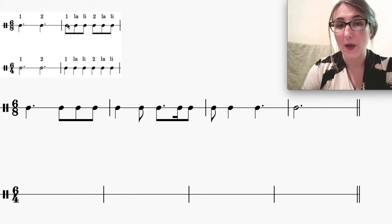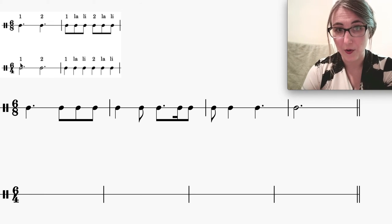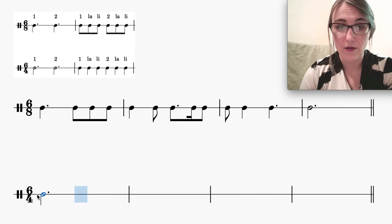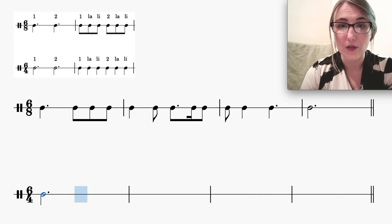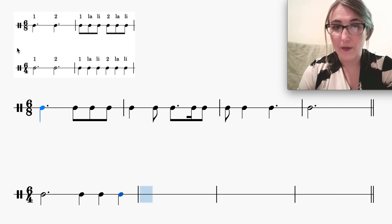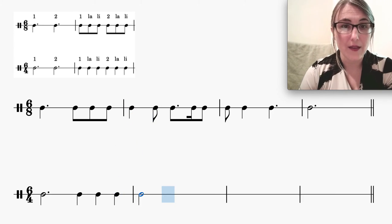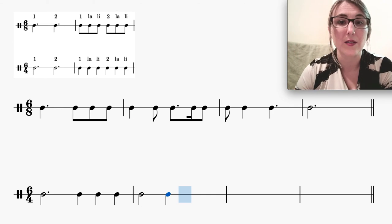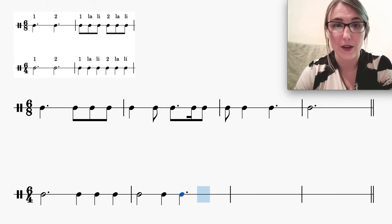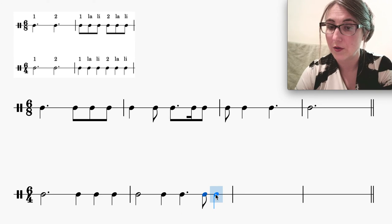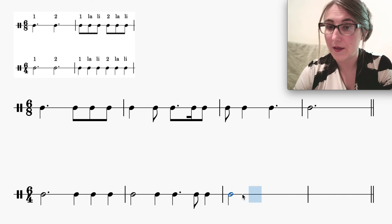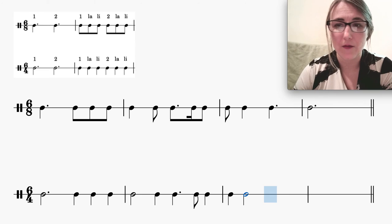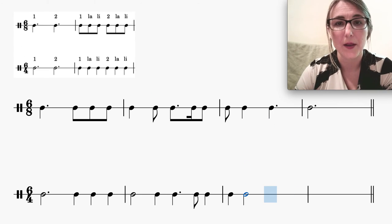To go from 6/8 to 6/4, I double all values: eighth notes become quarter notes, dotted quarters become dotted halves. A dotted quarter becomes a dotted half note. Eighth notes double to quarter notes. A quarter note doubles to a half note, an eighth note doubles to a quarter note. For a dotted eighth: forget the dot — doubling an eighth gives a quarter, so this becomes a dotted quarter note. A sixteenth doubled is an eighth; doubled again is a quarter note. A quarter doubled is a half note. A dotted quarter doubles to a dotted half note.